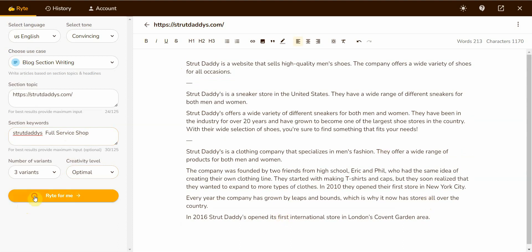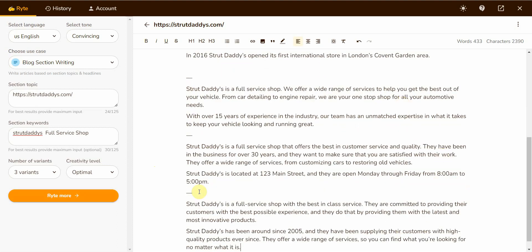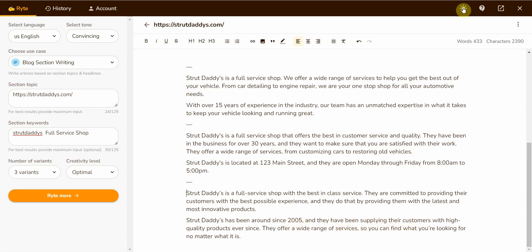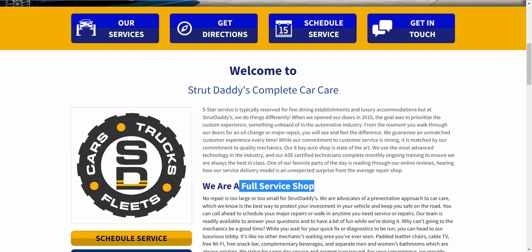Like I said earlier, you need unlimited output because this is all dead. This is wrong. Let's see what it has. Here we go. It's right now. Now you add additional information and it can figure out what you want to talk about. It goes: Strut Daddy's a full service shop with the best in-class service. They're committed to providing their customers with the best possible experience, and they do that by providing them with the latest and most innovative products. They've been around since 2005 and have been supplying customers with high quality products ever since. They offer a wide range of services so you can find what you're looking for no matter what it is.